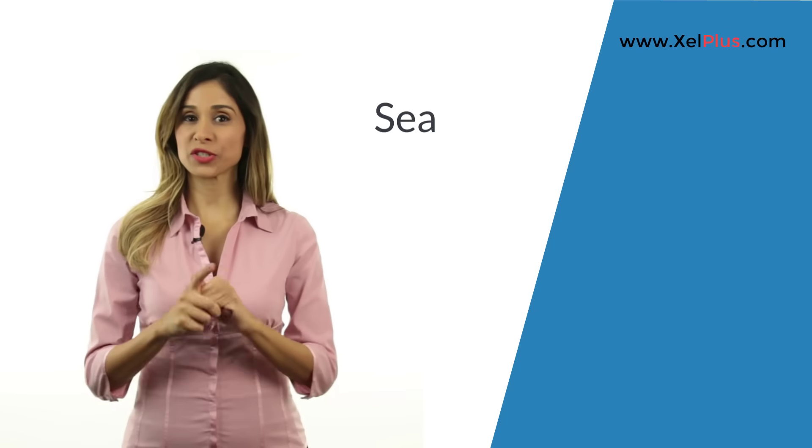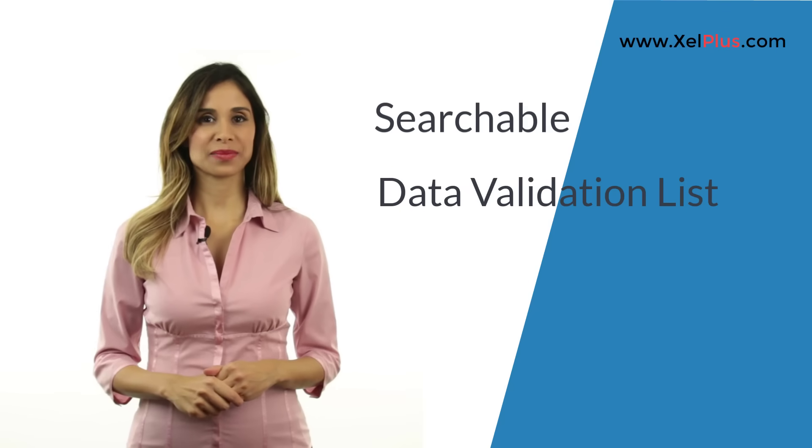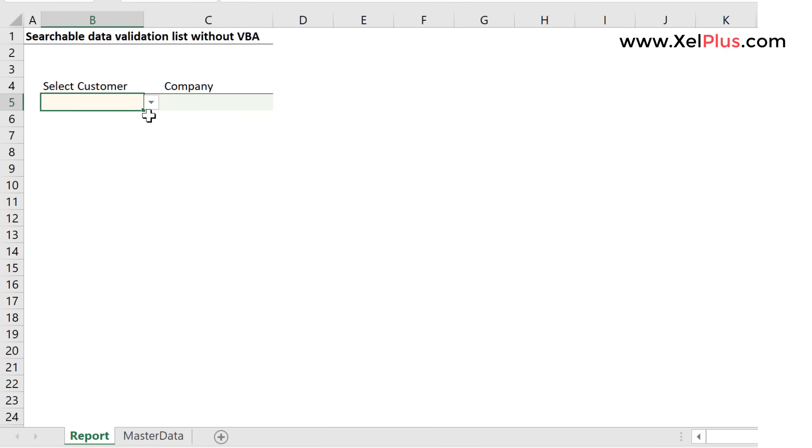Can Excel have a searchable data validation list? This is one of the common questions I get on this channel. So here I have a data validation list.